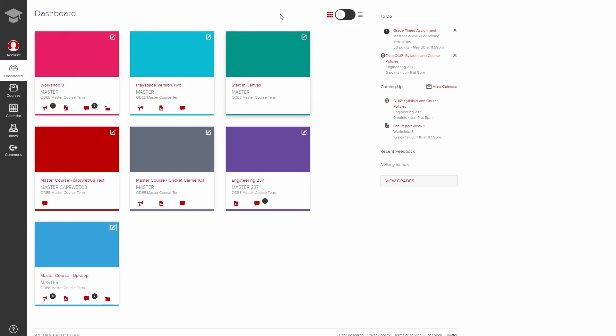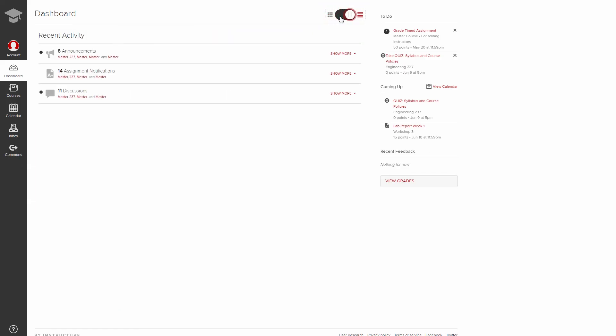If you prefer, click the icon to the right of the dashboard header to switch your view to recent activity stream. And there you have all the various ways to navigate Carmen Canvas. Thank you for watching.